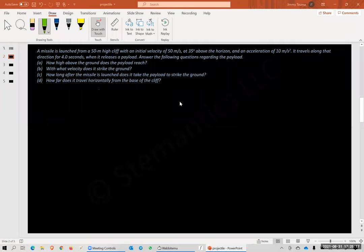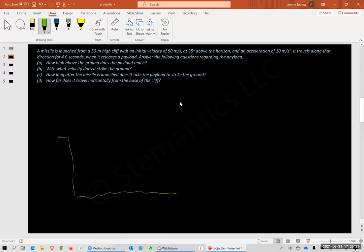Hi again. We're going to do a projectile problem now. This is an interesting problem — we have a missile. You can read the problem there, but let me draw it for you. We need to get a visual aspect of this problem. So here's the ground down here, here's a cliff. It's a missile going at an angle alpha of 35 degrees.